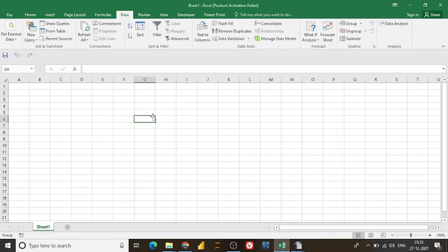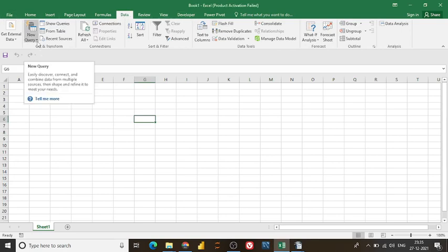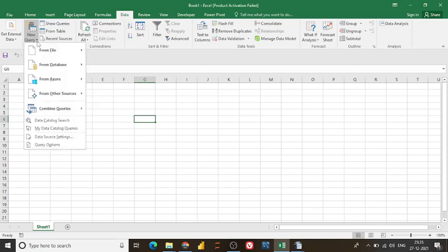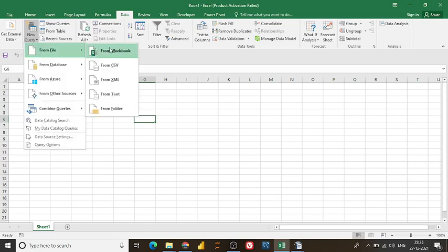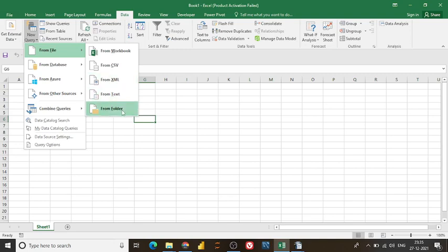If you go in Data, there's a Power Query option. In Power Query, I want to open, actually I want to combine my two files which has data around 10 lakh of data.